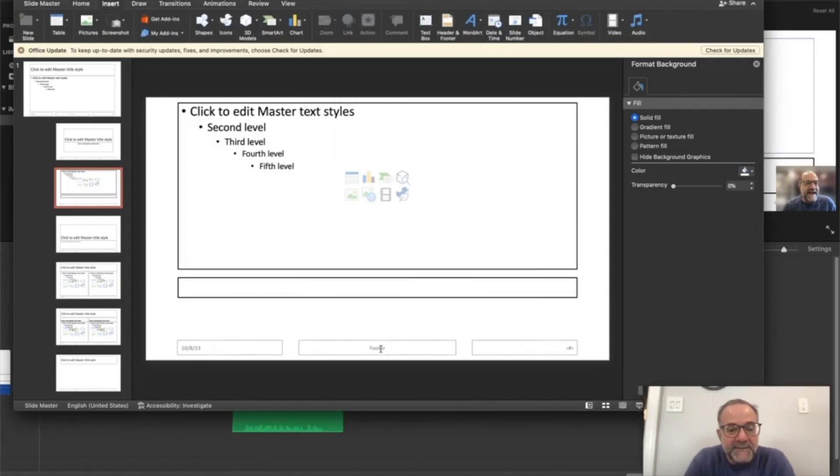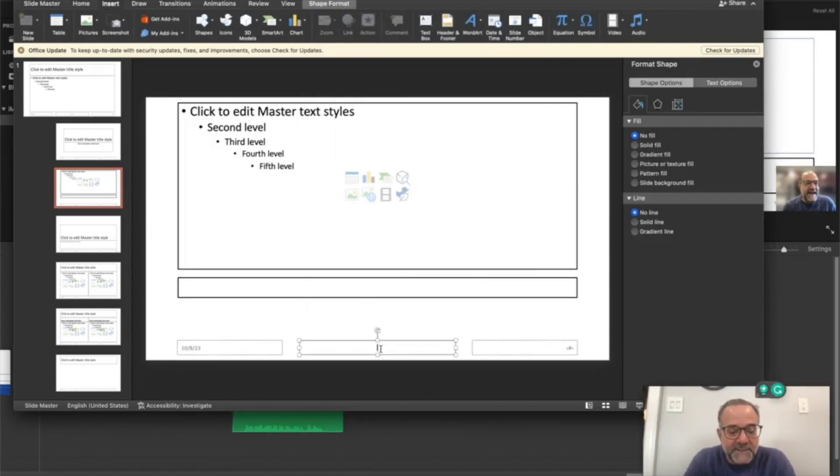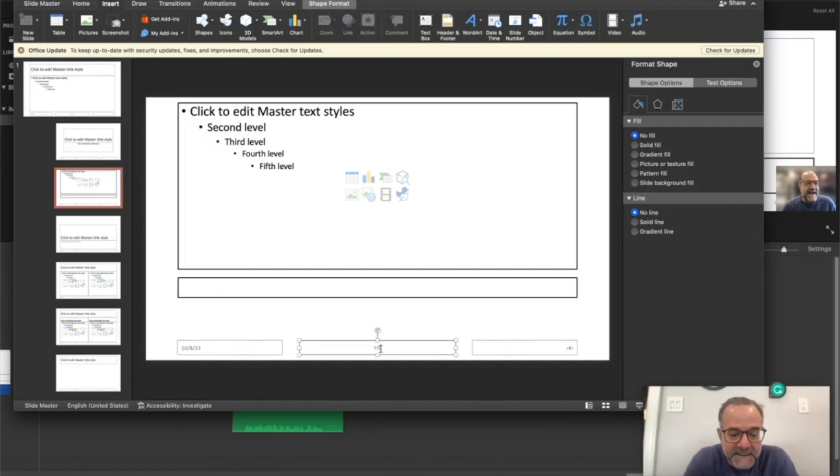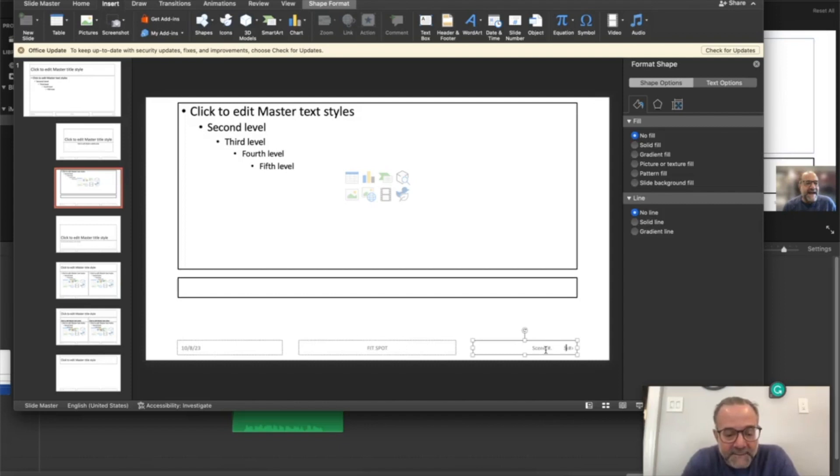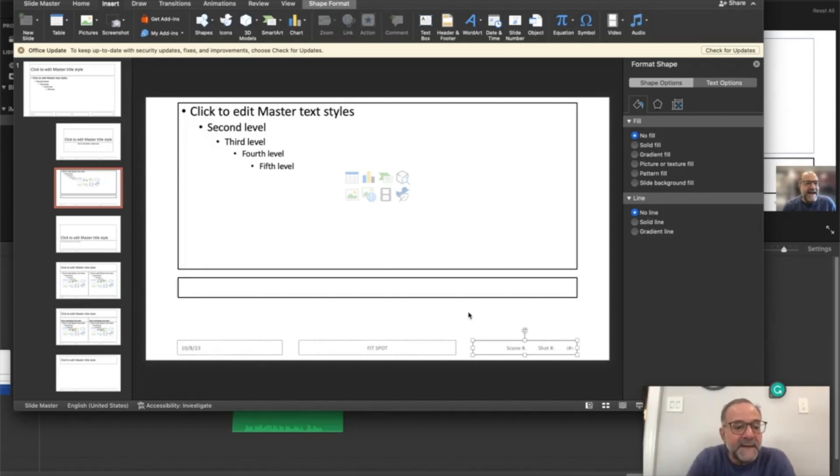In the footer, you can put the title. I'll just put the FIT spot for now, keep it short. And then in the number box, I've got the slide number there. I'm going to put the scene and the shot number. So we've got that. Those will appear on all the slides now as we create them.